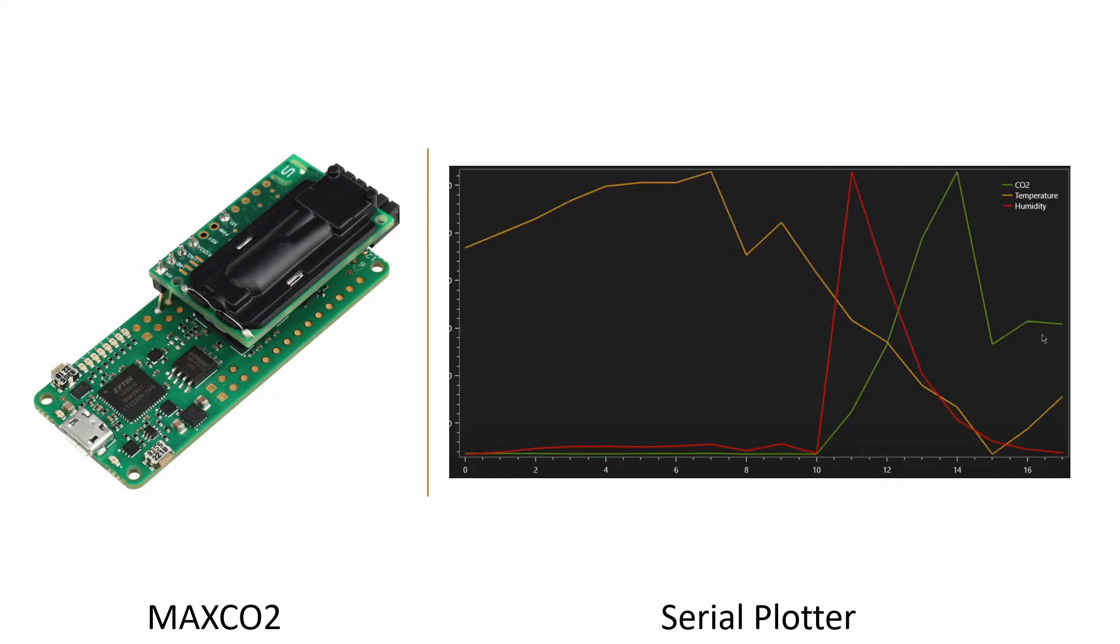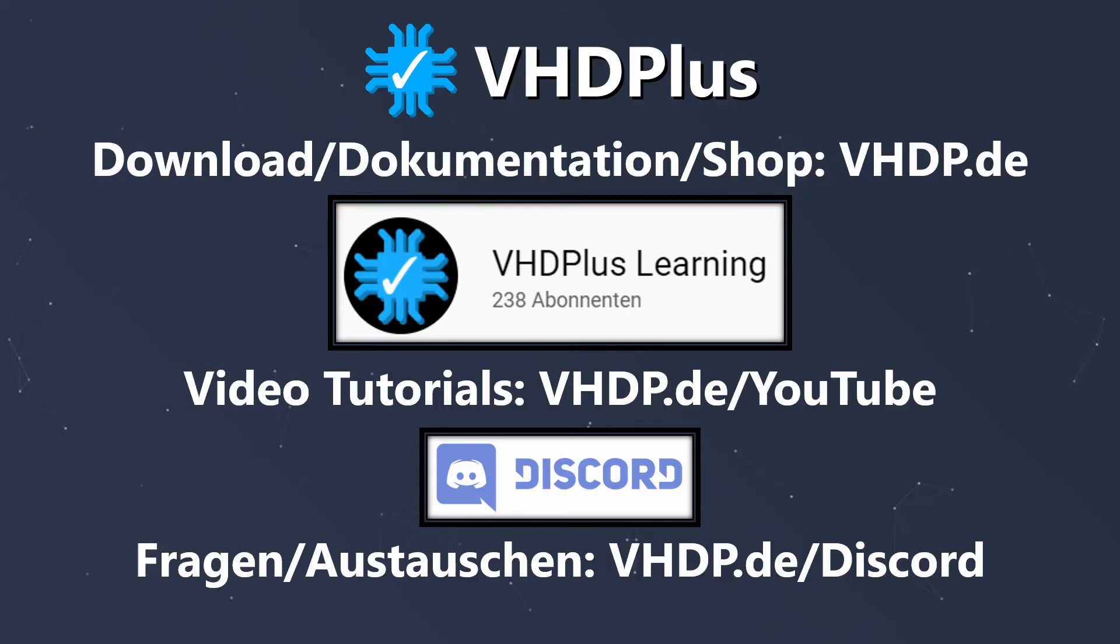And what is also suitable for the visualization would be the MAXCO2. It has a high precision CO2 sensor and can display the temperature and humidity. Here are all the links again to get some inspiration. For questions just ask on our Discord and maybe someone has an idea for a project. Then I could give some advice.